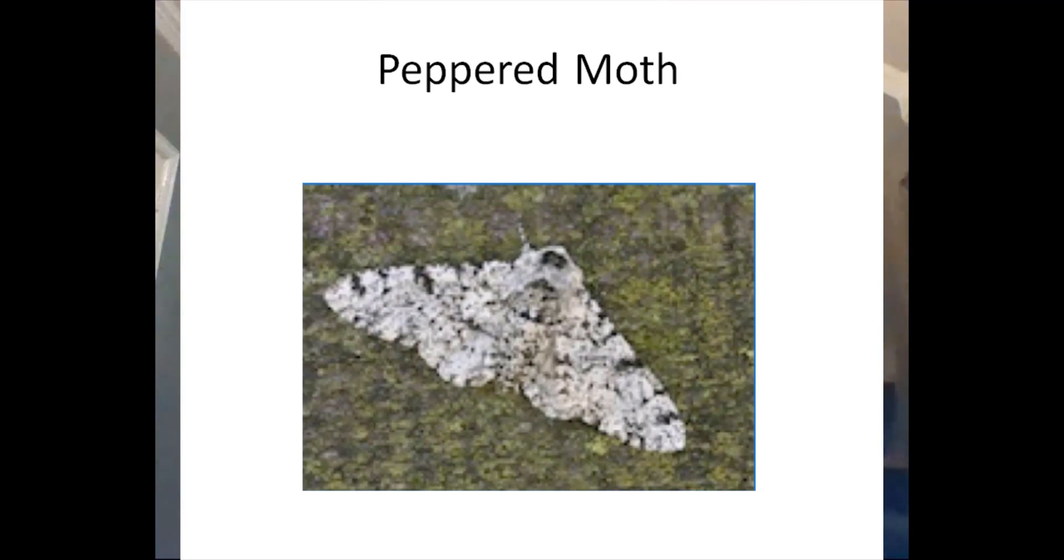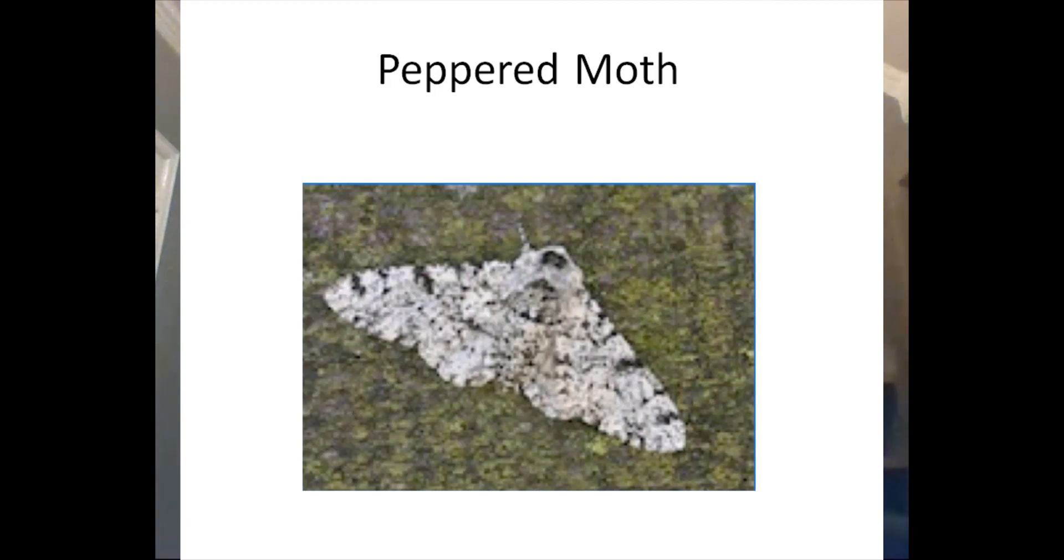Some of these moths are dark colored, and some are light colored. Some are almost black, and on the other extreme, they're almost white with some dark patches. The color of each moth is determined by its genes for color. A moth that is born dark will stay dark, and a moth that is born light will stay light throughout its lifespan.